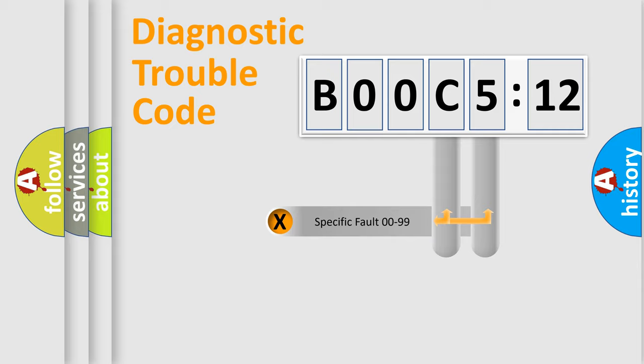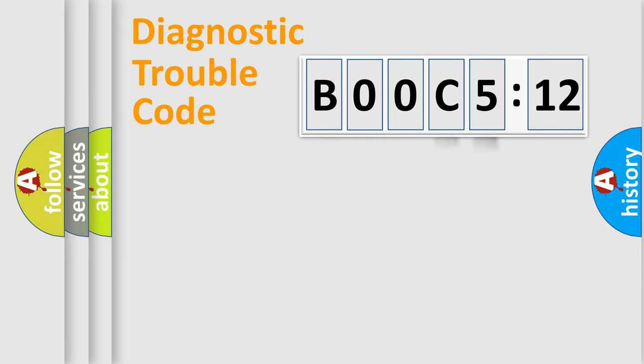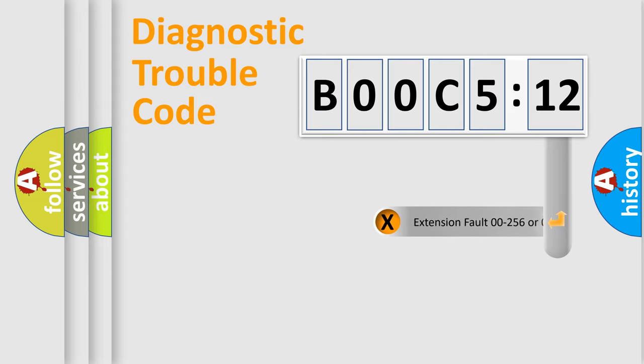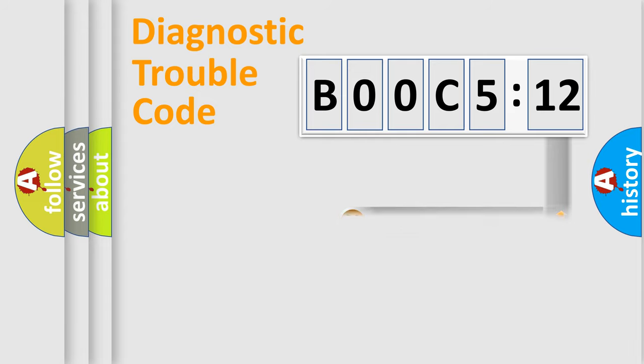Only the last two characters define the specific fault of the group. The add-on to the error code serves to specify the status in more detail.